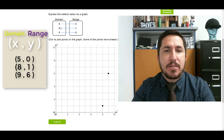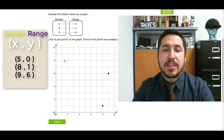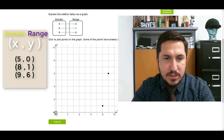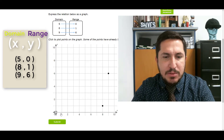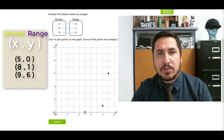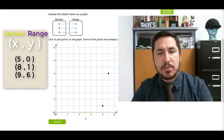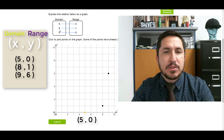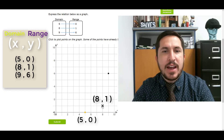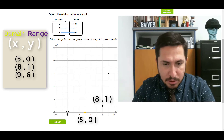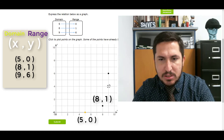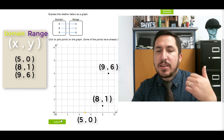So here we go. First point says 5, 0. Start off in the origin, go over 5 on the X, and then 0 means sit there — stay still, don't go up, don't go down. Next one says 8, 1 — go over 8, then go up 1. Nice. Next one says 9, 6 — go over 9, then up 6. Nice. All right, all my points are here. Let's go.